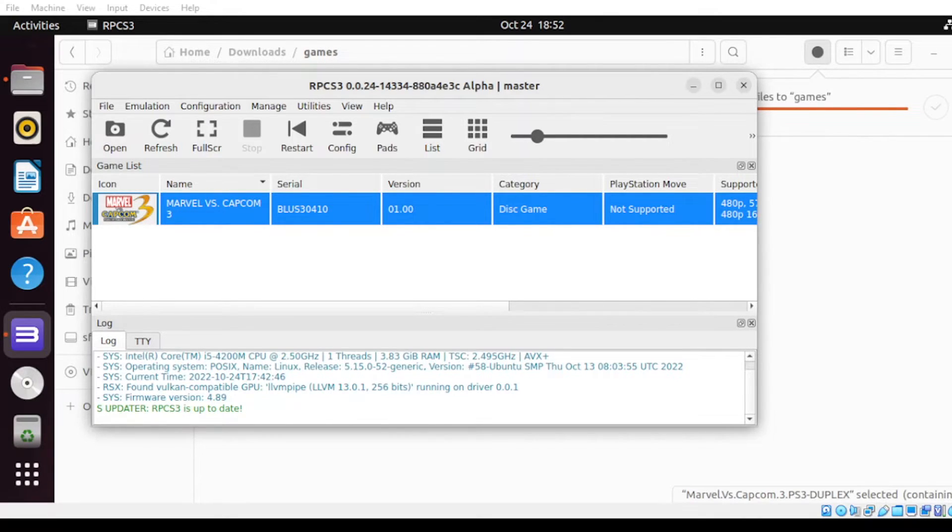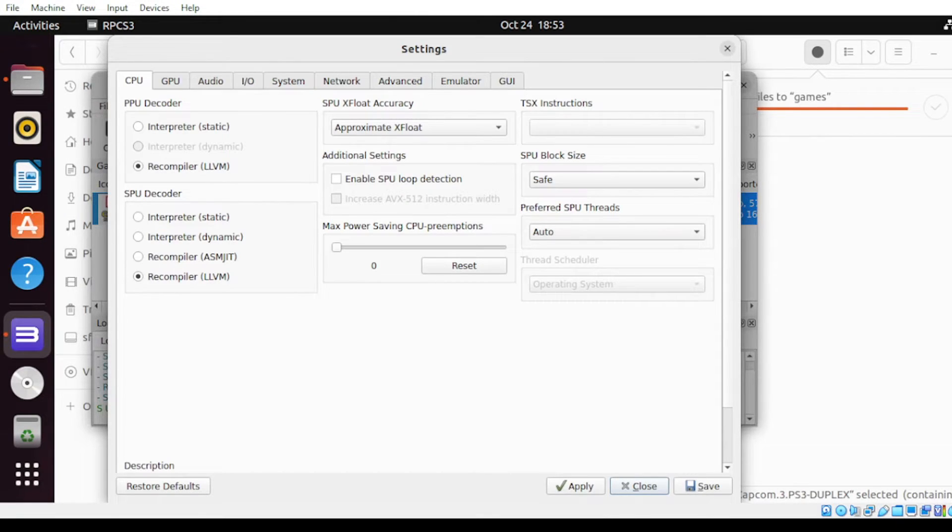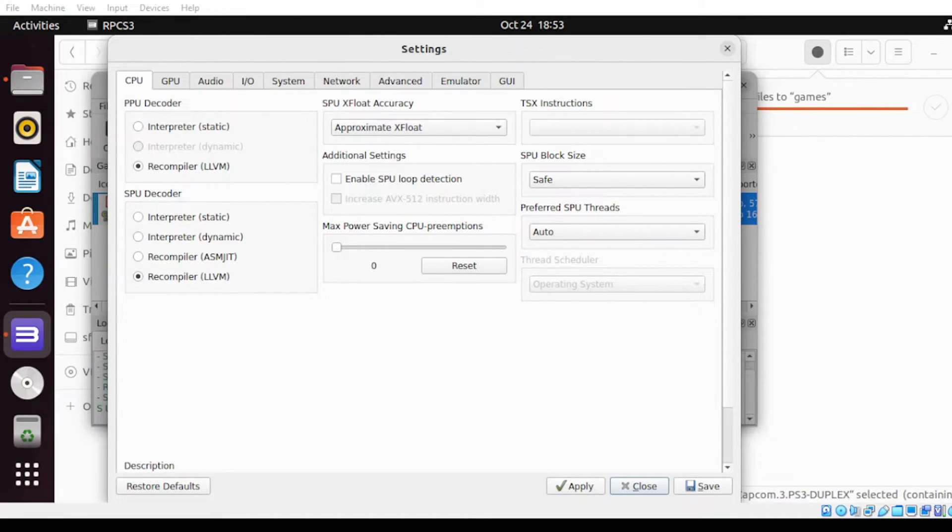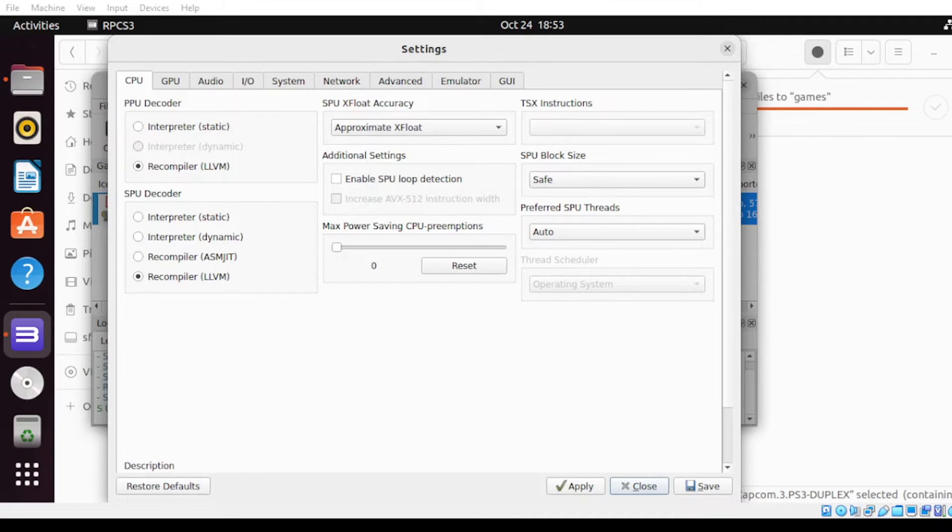For the configuration, let us start by clicking this menu. From here, you can see a lot of menus to config from. Let us start with CPU. By default, it will be best not to touch the CPU as this is only the minor changes to be dealt with.